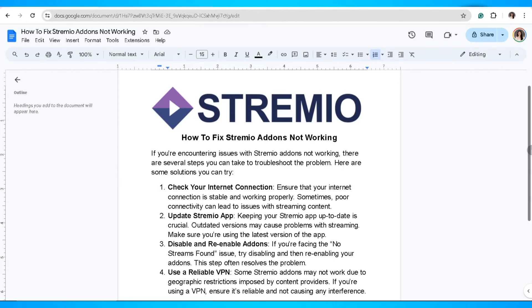In this video, I'm going to show you how to fix Stremio add-ons not working. If you're encountering issues with Stremio add-ons not working, there are several solutions you can take to troubleshoot the problem.